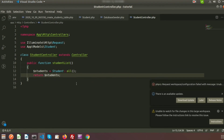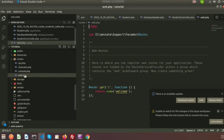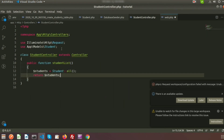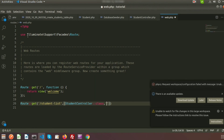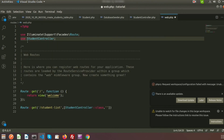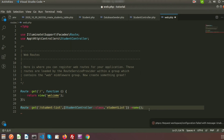To call this method we need to create a route in 'web.php'. In the routes folder we have 'web.php'. I am creating a route with the URL 'student-list' and pointing it to 'StudentController'. I need to reference 'App\Http\Controllers\StudentController' and the method name 'studentList'. I am also providing a route name of 'student.list'.